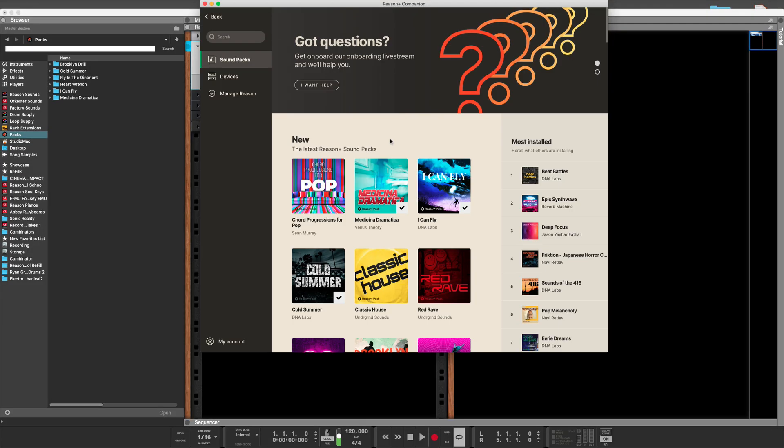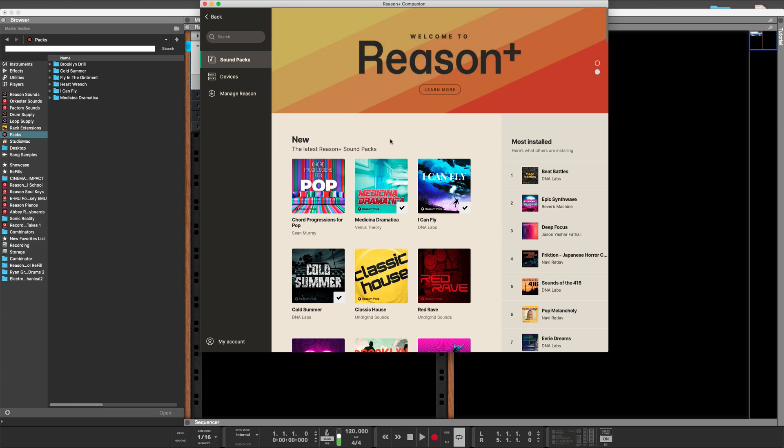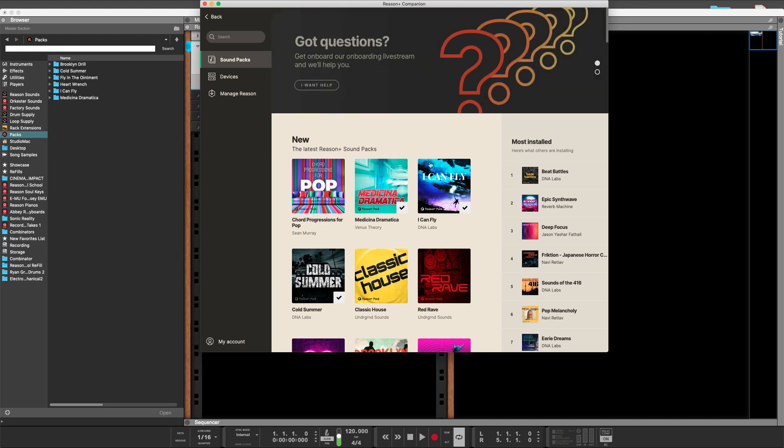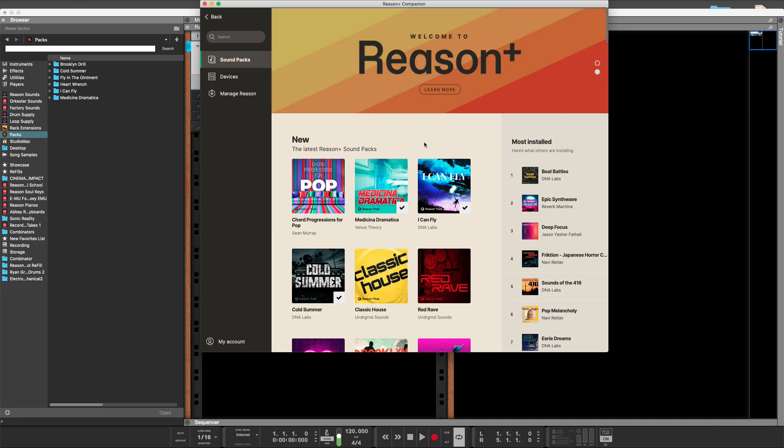Welcome to another session from LearnReason.com. My name is Matt. In this session, we're going to find the difference between Reason and Reason Plus and go in deep to it.